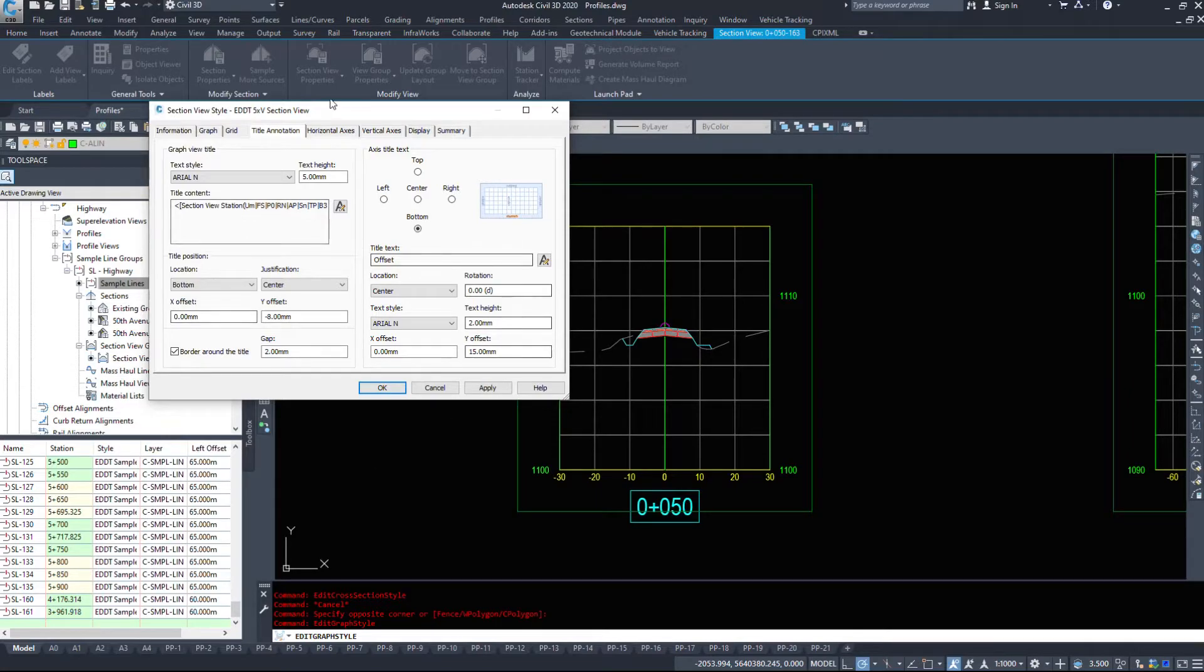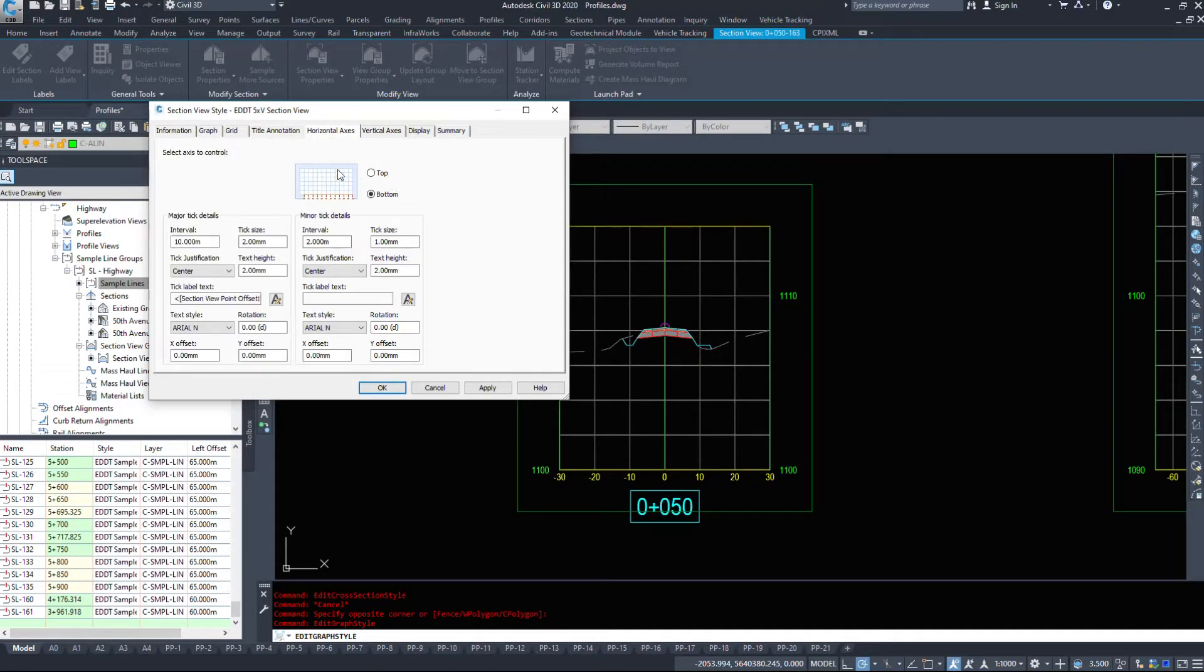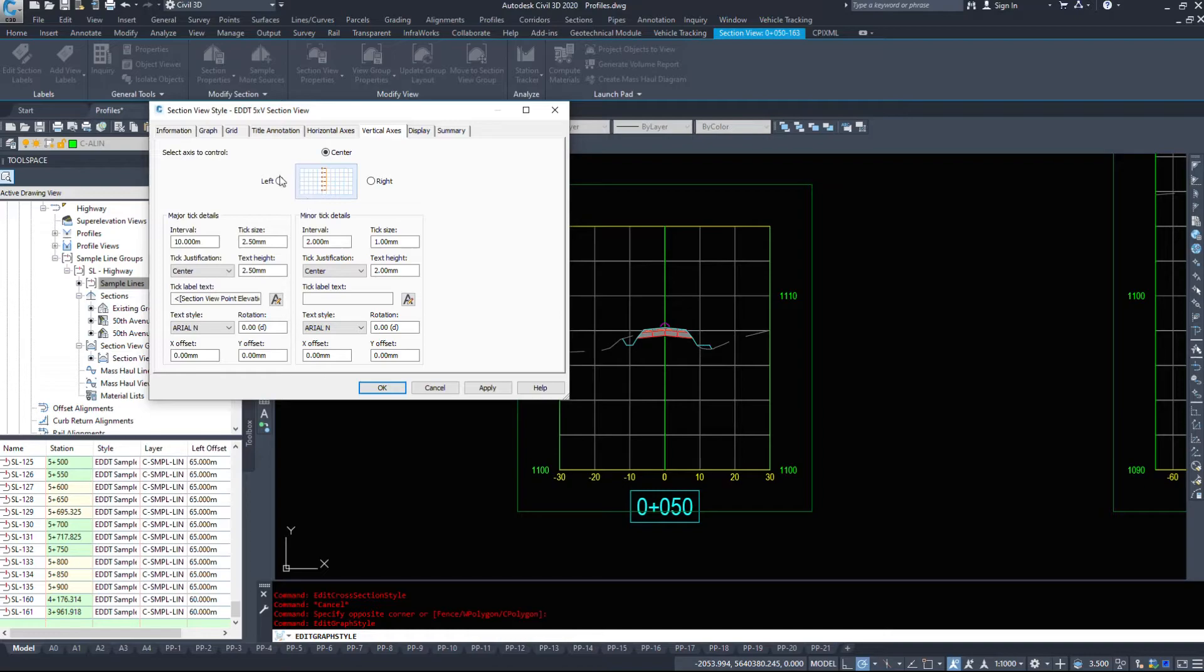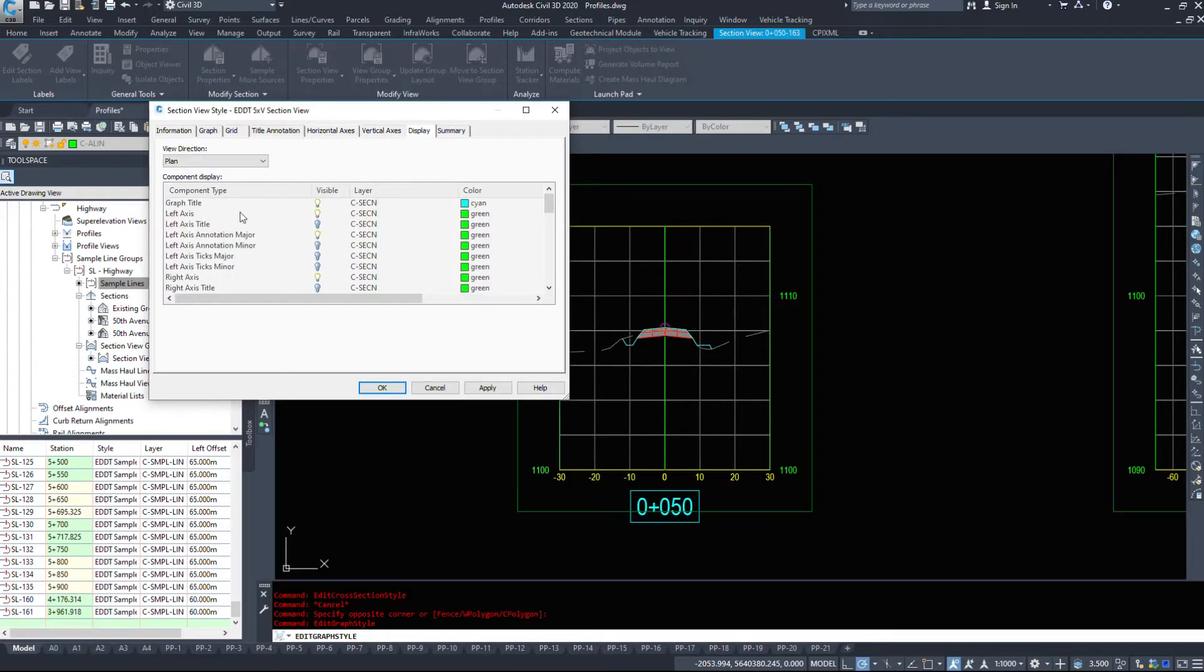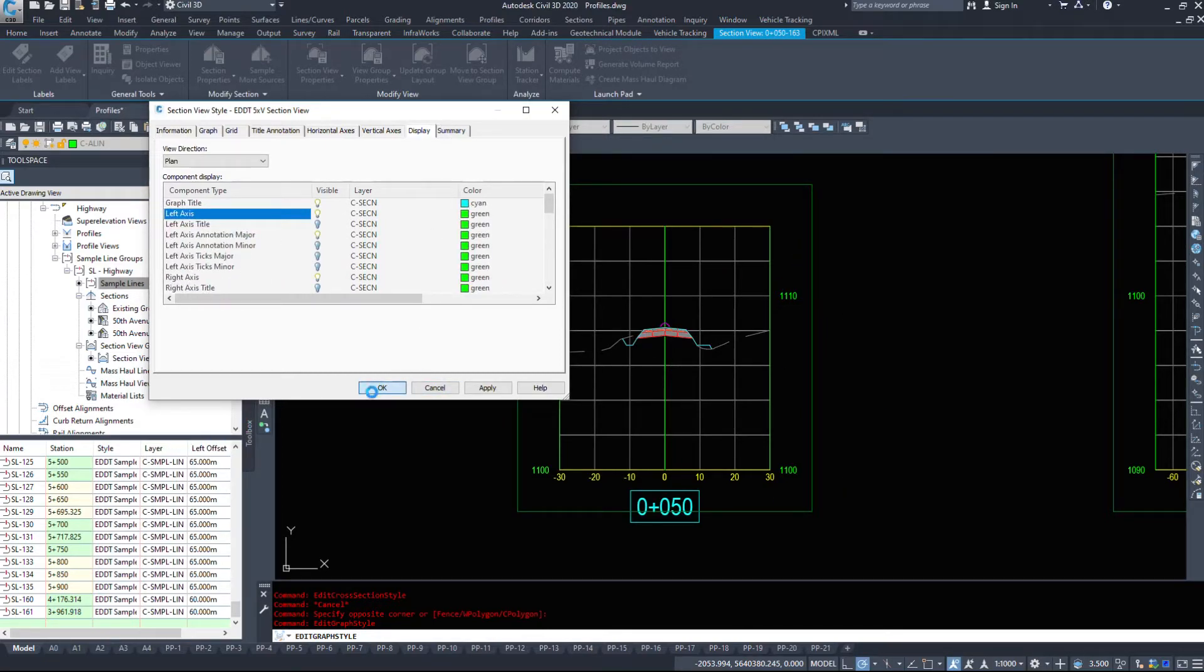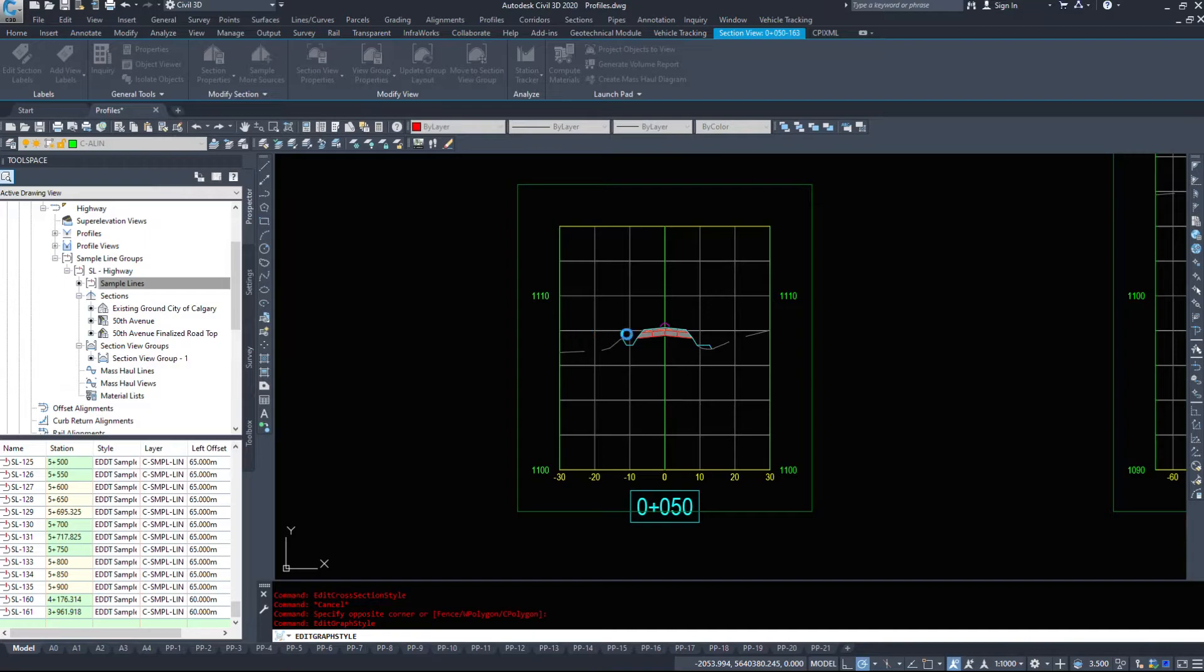The grid, again similar to the profile style, this is very similar to the profile styles. Our title annotation, horizontal axis, vertical axis, what do we want to see. We have a left center and top now so you can display your vertical axis down the middle. Your display tab has all the same options and your summary.